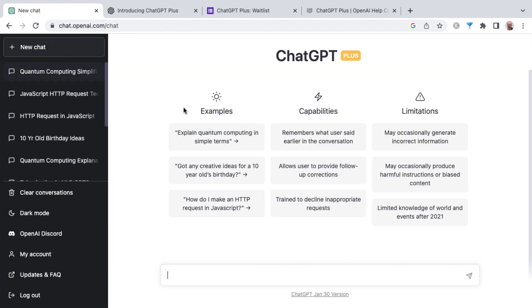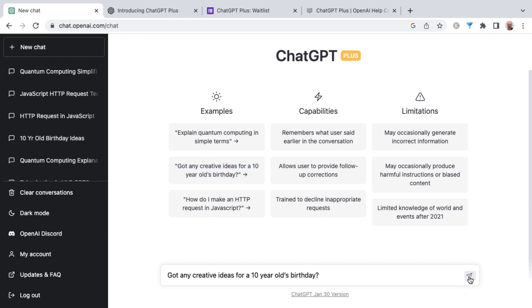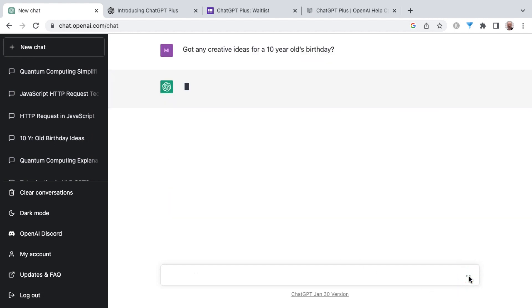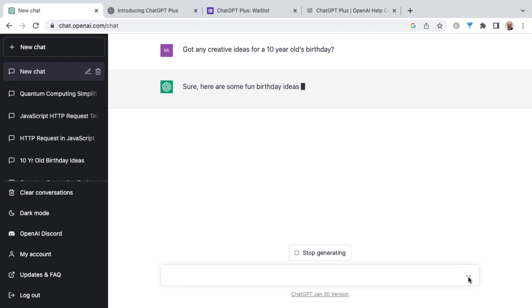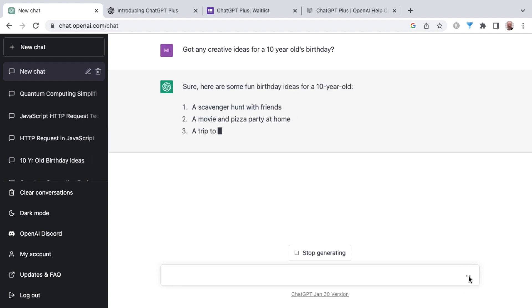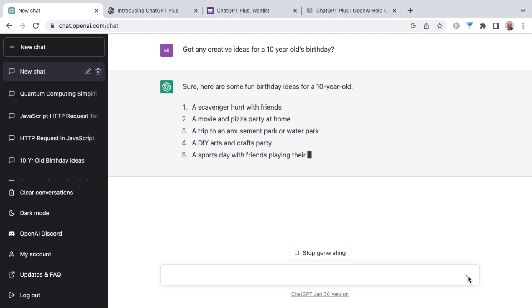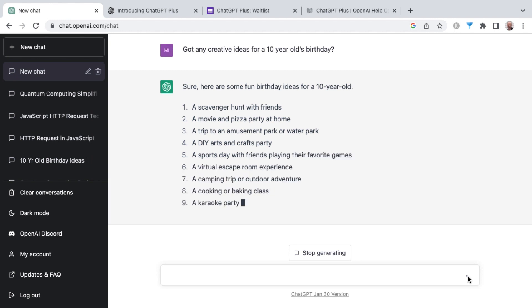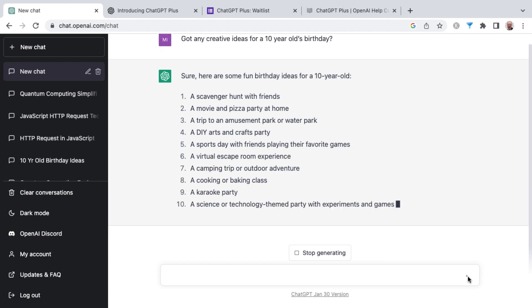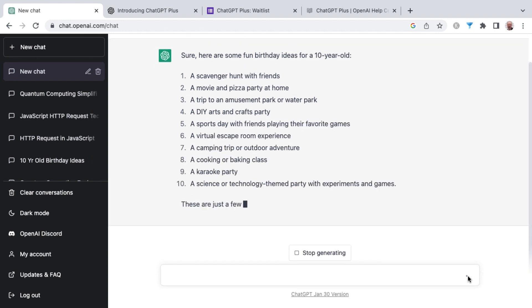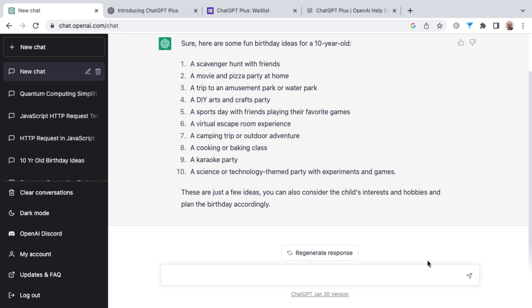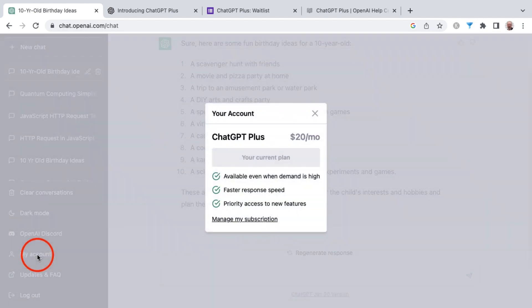Let me do a new chat and we do that third and final example of this middle one about creative ideas for 10 year old birthday party. Let me prompt that. So tell me down below in the comments what you will prompt today and also will you sign up for ChatGPT Plus or not.